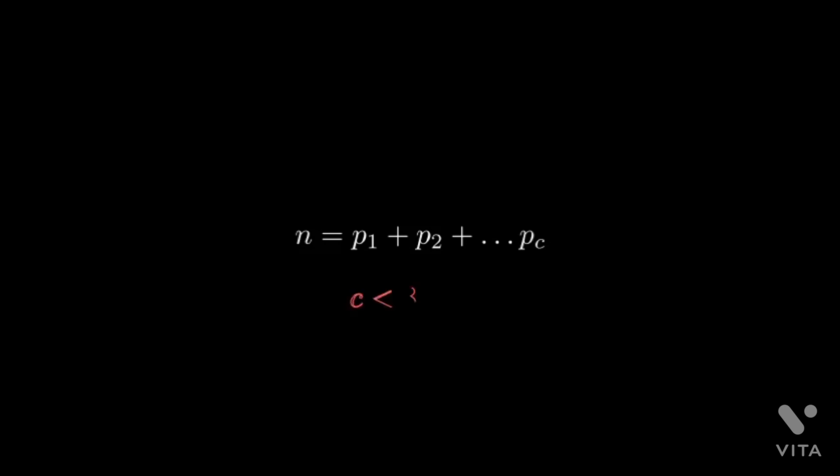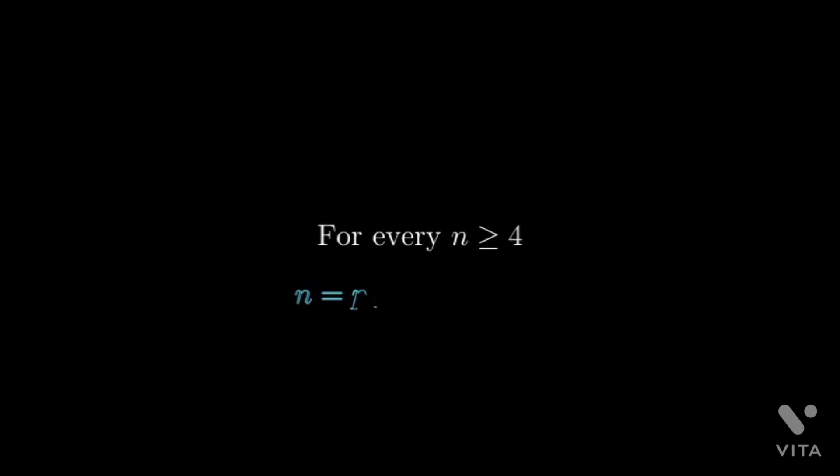In 1930, Lev Schneiderlman proved that a natural number greater than one can be written as a sum of not more than c prime numbers and the upper bound of c was given as 800,000. This result was then further improved and it was shown that every even number greater than or equal to four can be written as a sum of six primes which was then further improved to four primes.